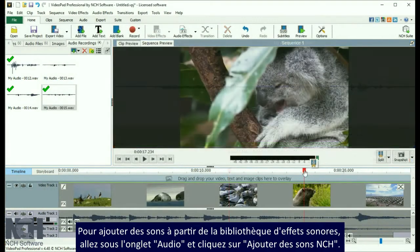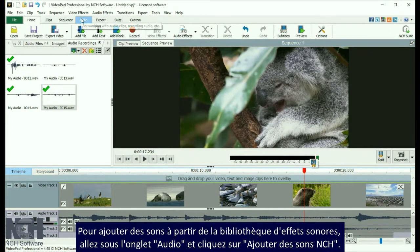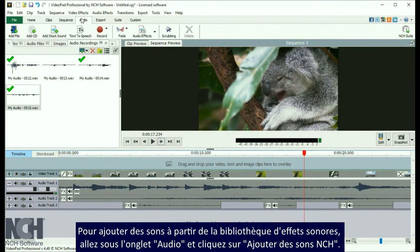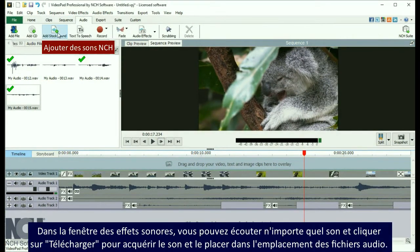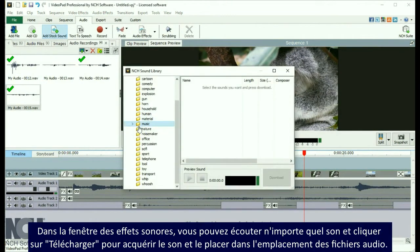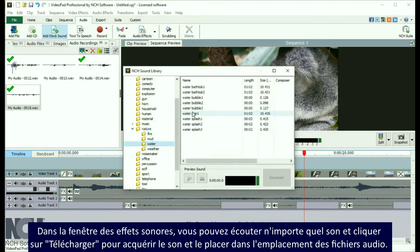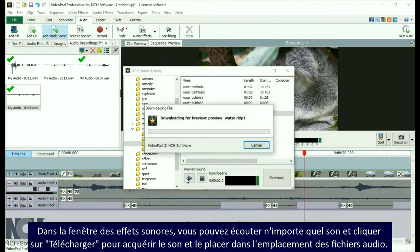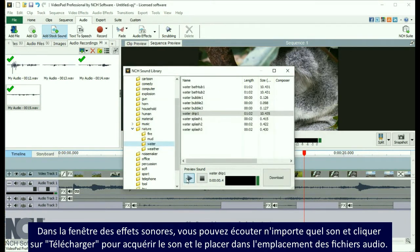To add sounds from the sound effect library, go to the Audio tab and click Add Stock Sound. From the Sound Effects window, you can preview any sound. Then click Download to acquire the sound and place it in the Audio File bin.